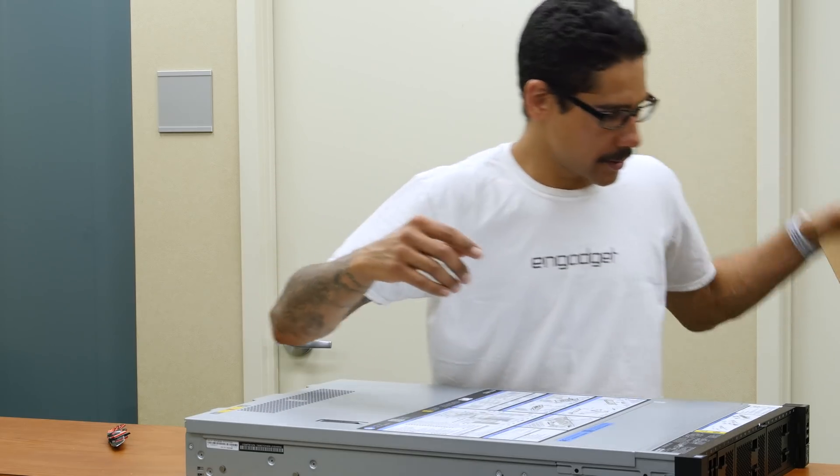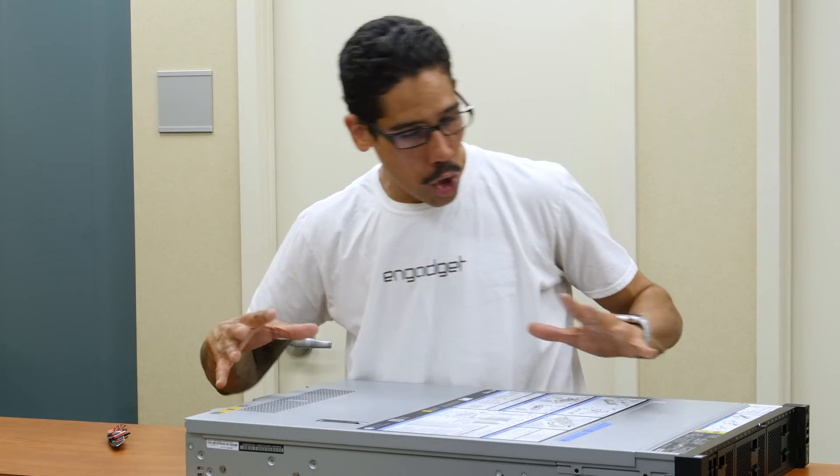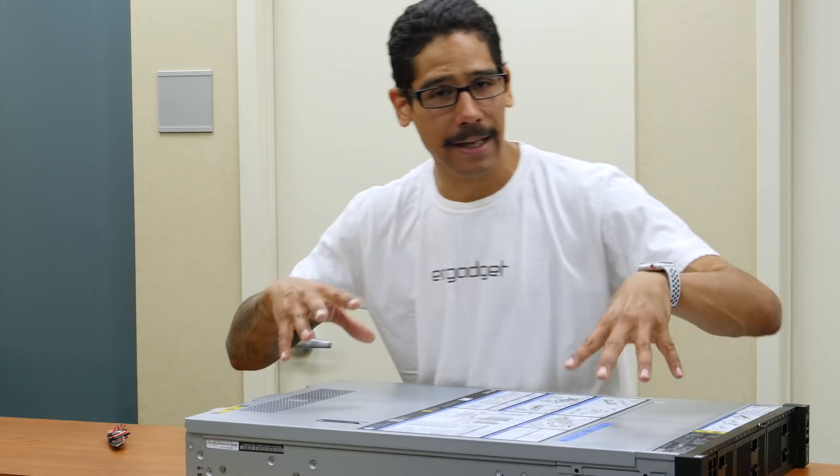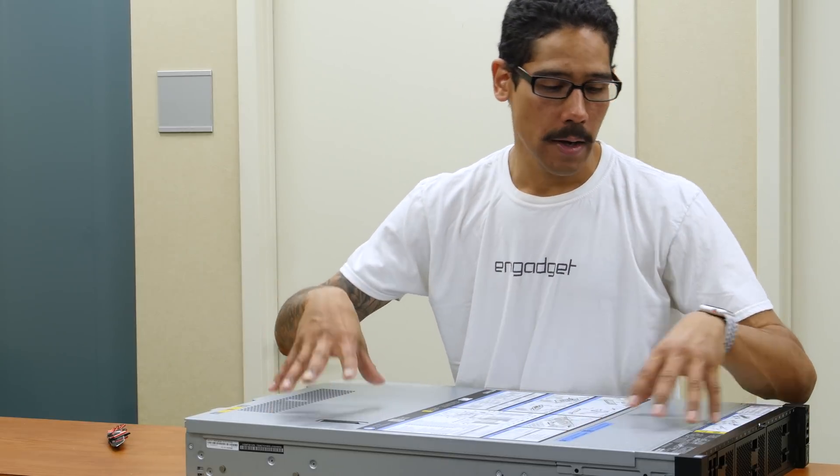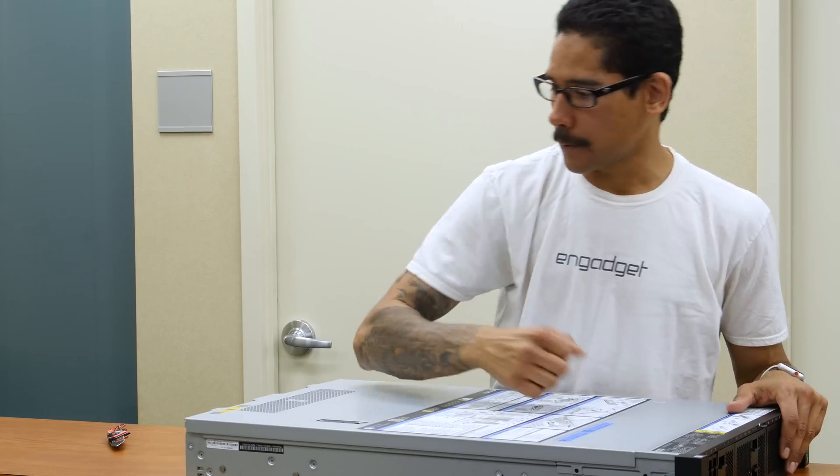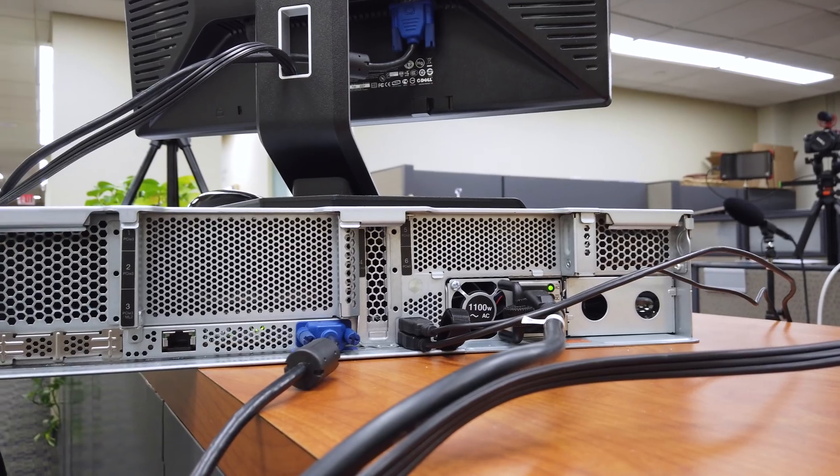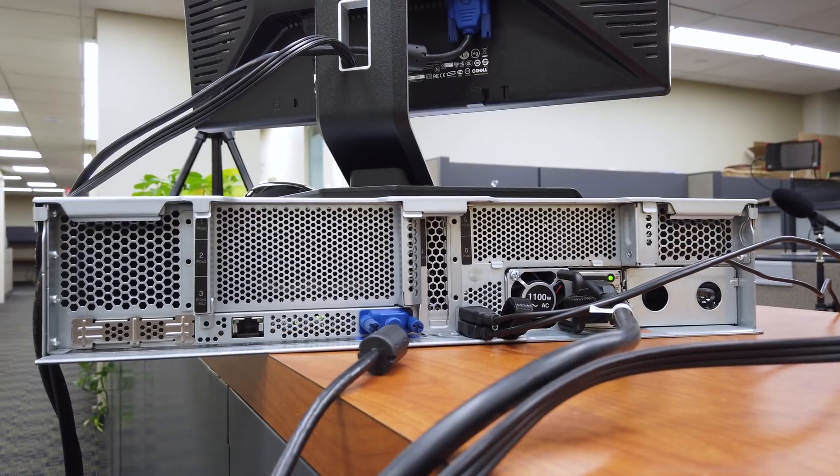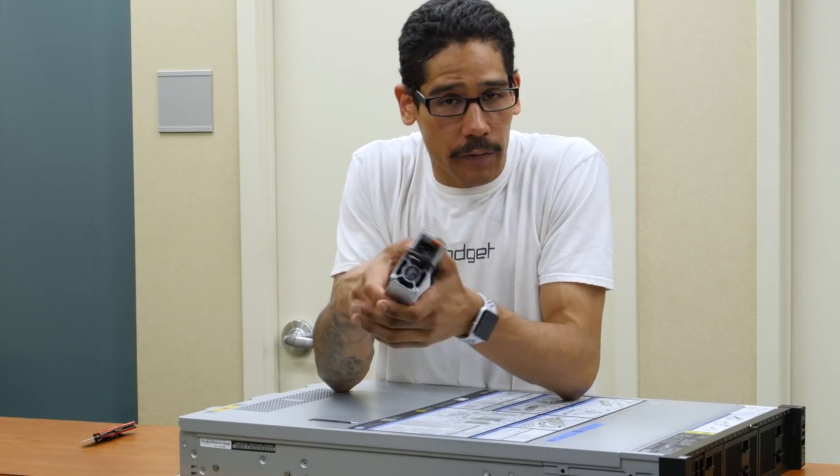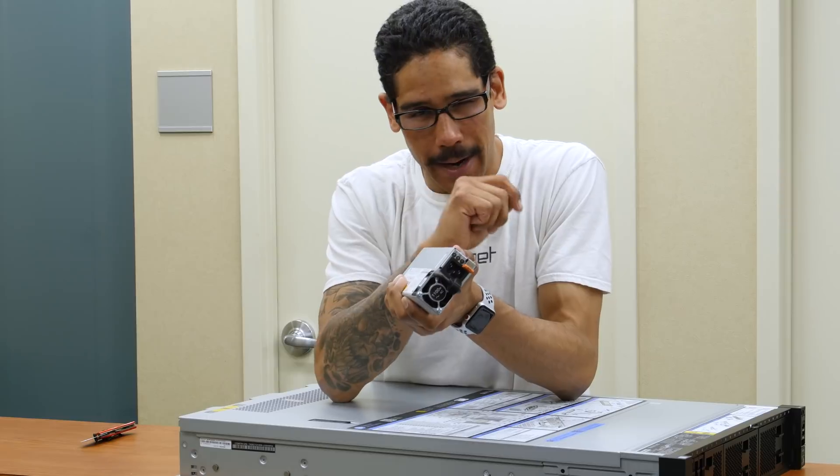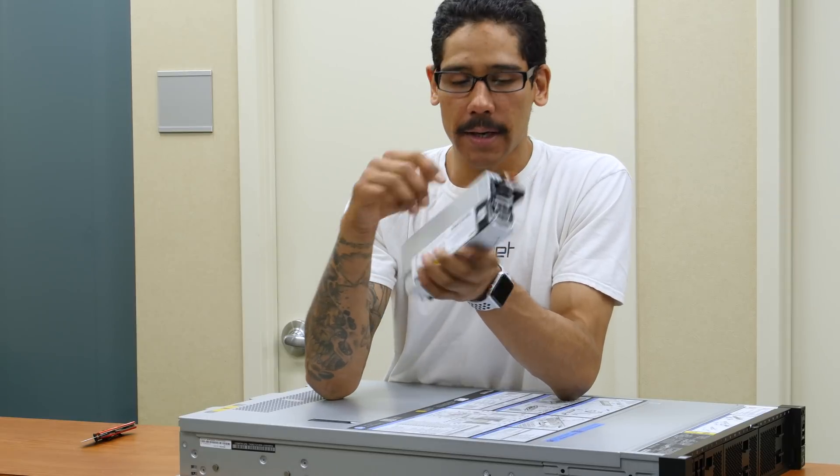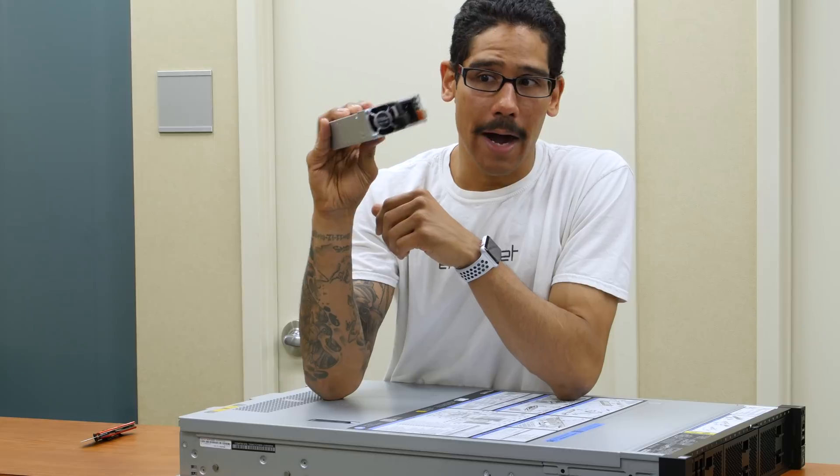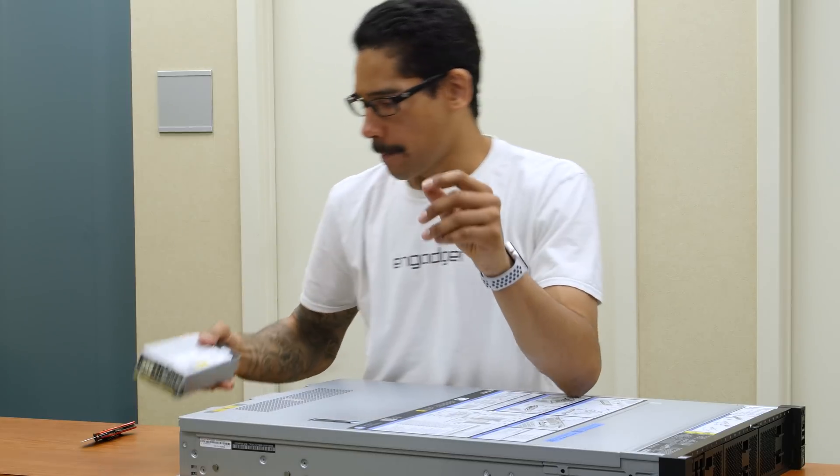So first things first, taking a close look at it, I am super excited. This is classified as a 2U rack server. Pretty disappointed automatically looking at the back side. We only have one power supply. That sucks. I love purchasing servers with two power supplies. That is best practice in my book. This one is actually 1100 watts, which is super powerful.